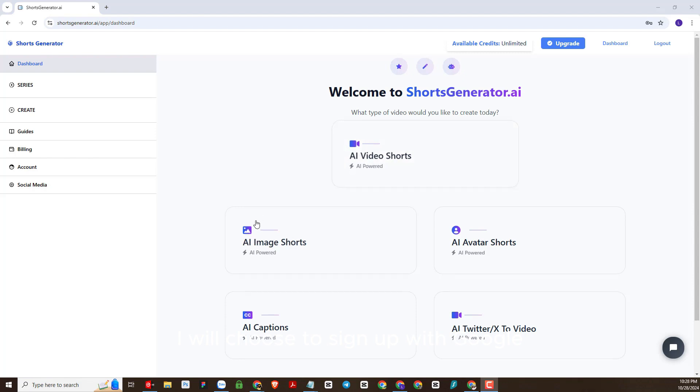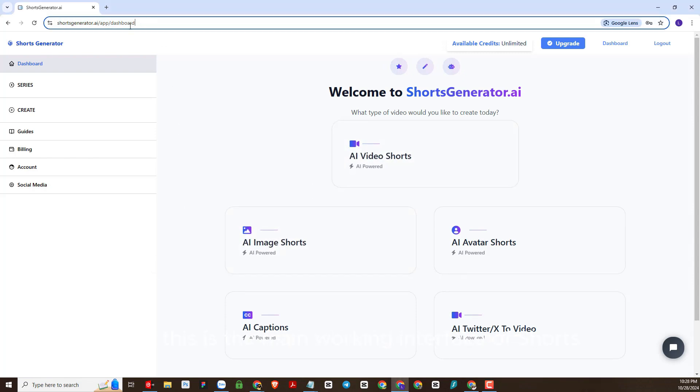Okay, I will choose to sign up with Google. So we have finished registering an account and this is the main working interface of Shorts Generator AI.